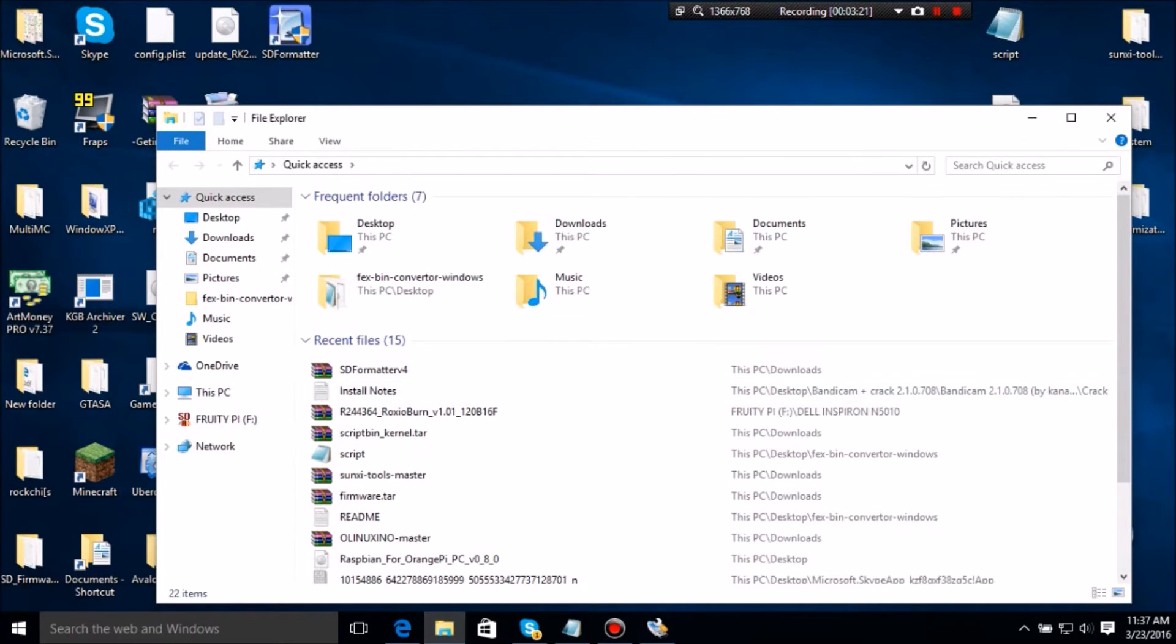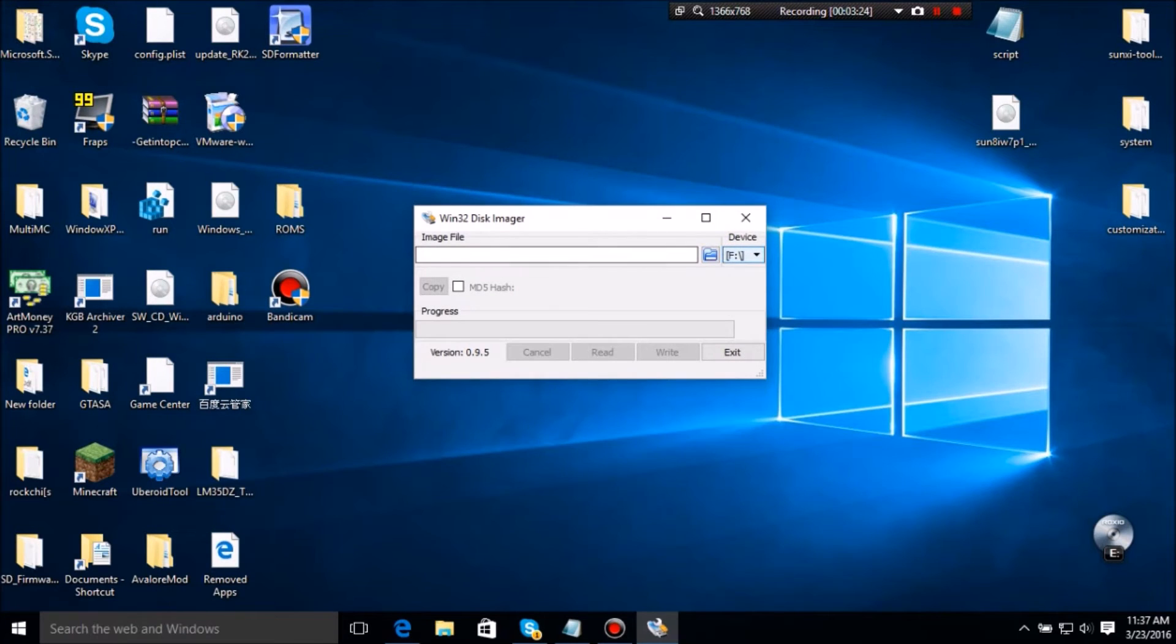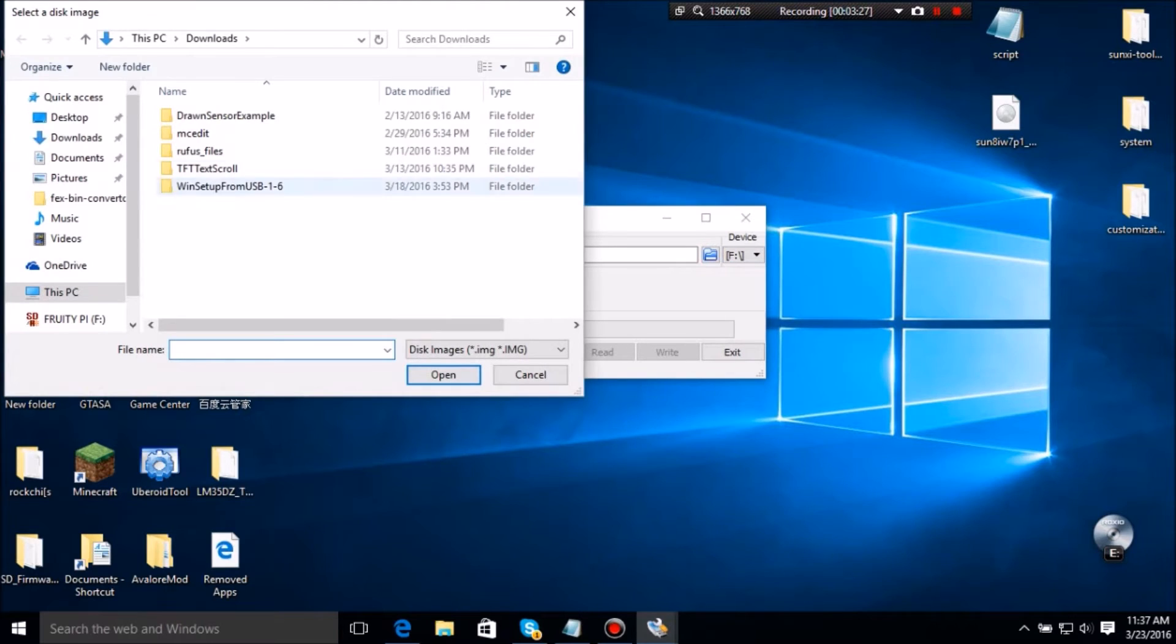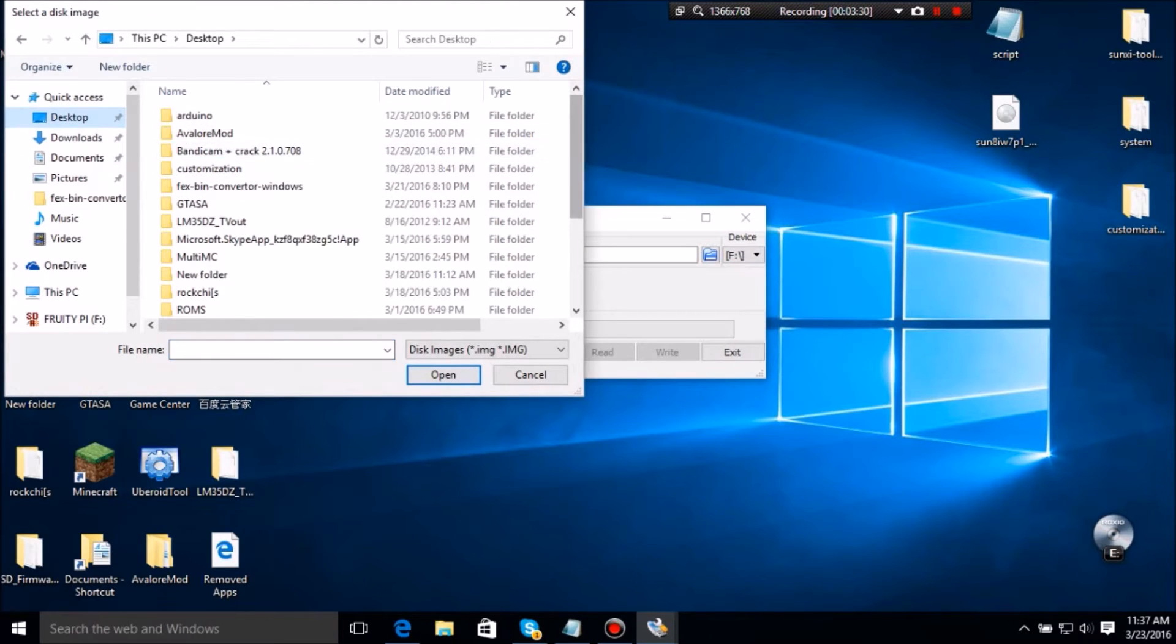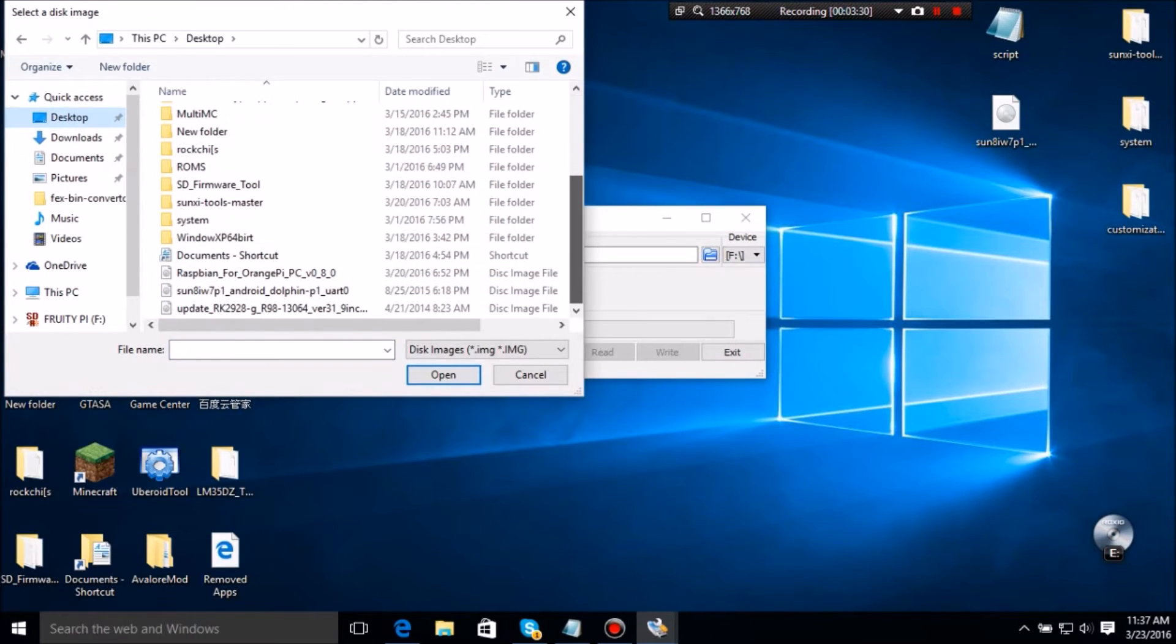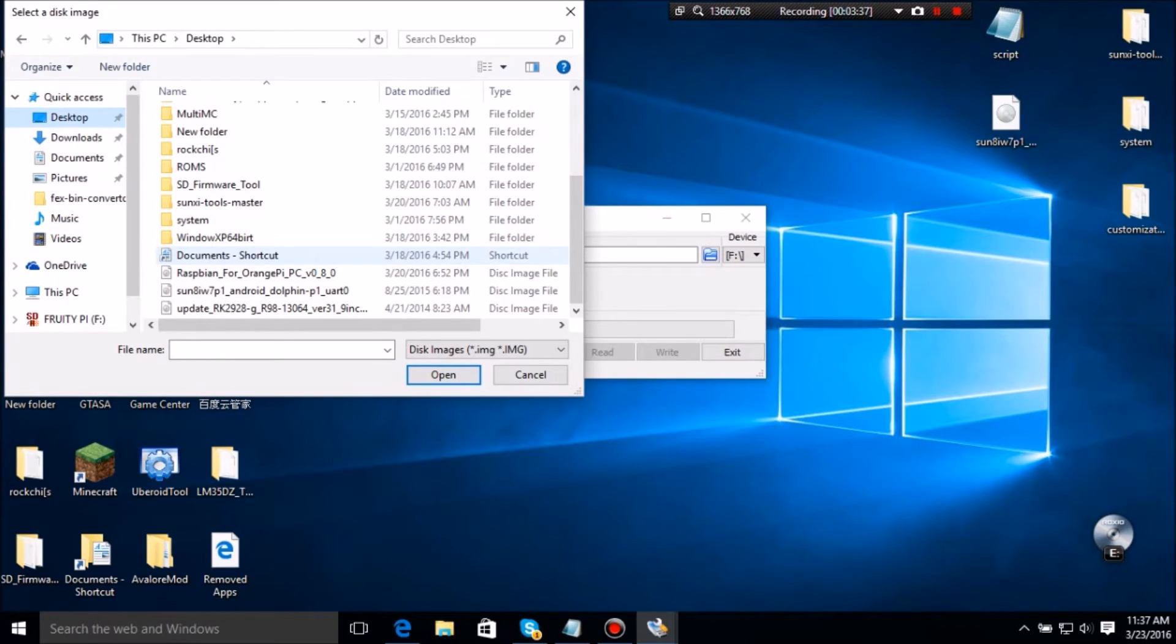Now you want to go to your file manager and see what did you format as. So it's F, the drive letter. So you want to find F and then you want to choose the image file.